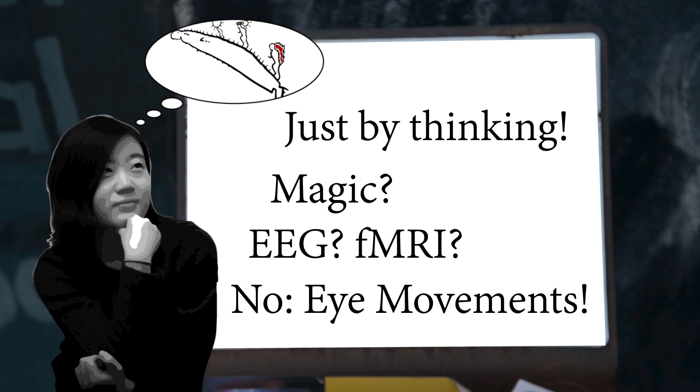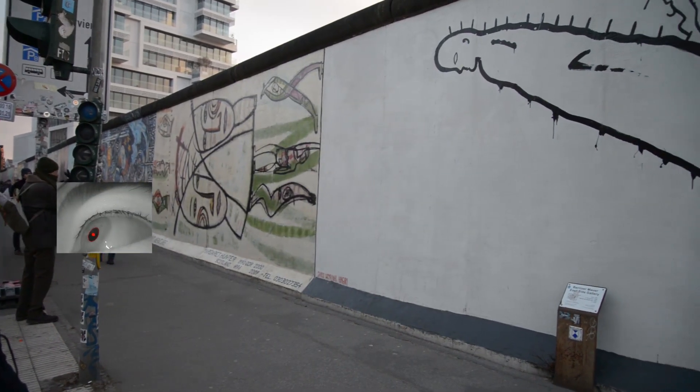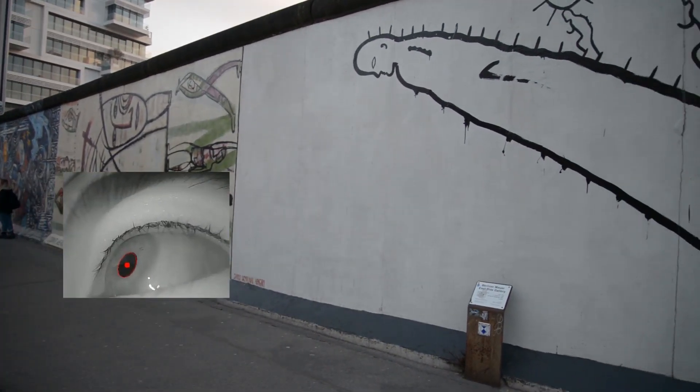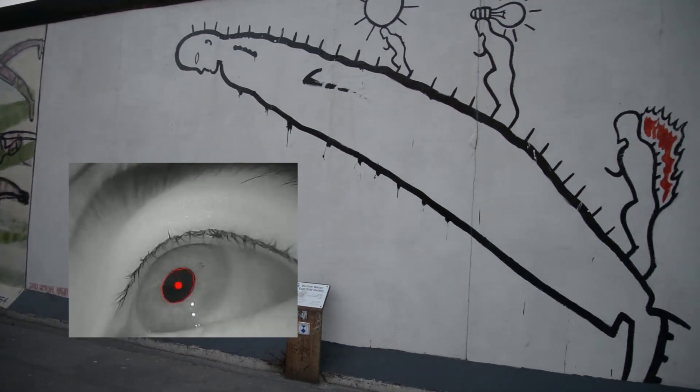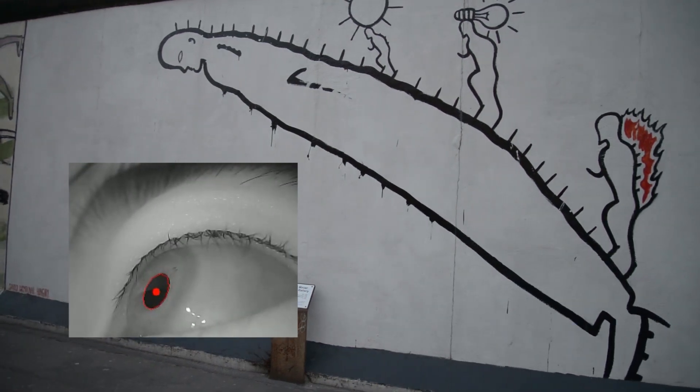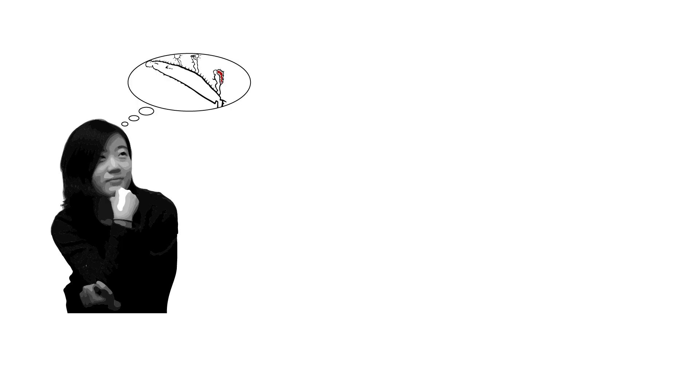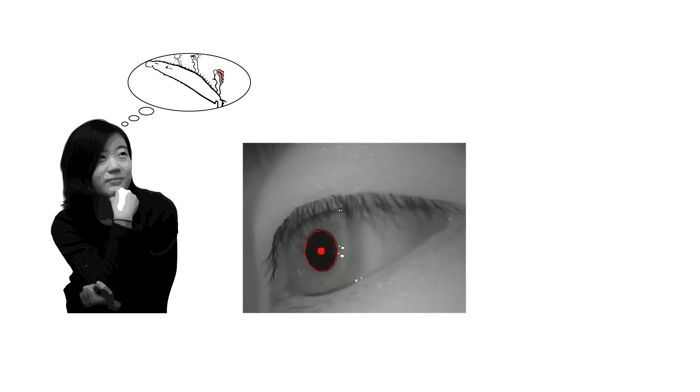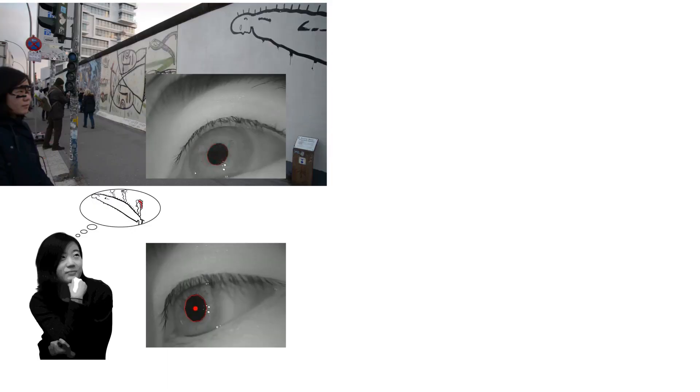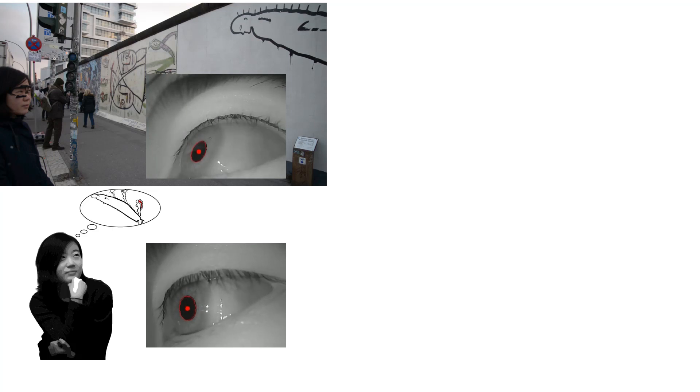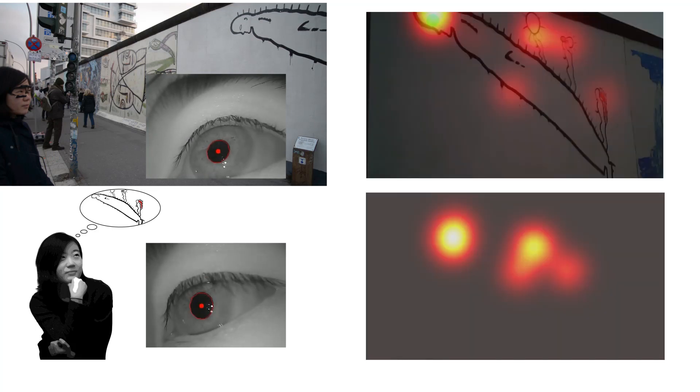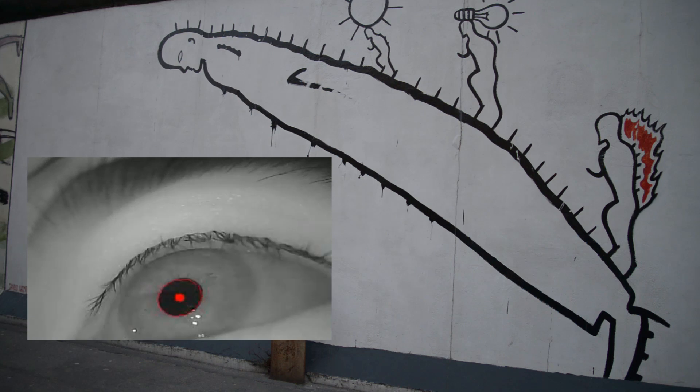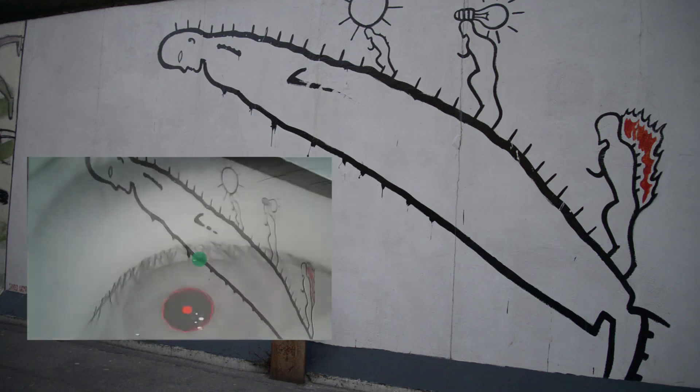Eye movements. We move our eyes when we see an image. We also move our eyes when we think about the same image. The eye movements are not identical, but there are similarities in their spatial statistics.